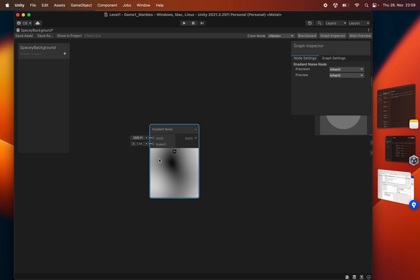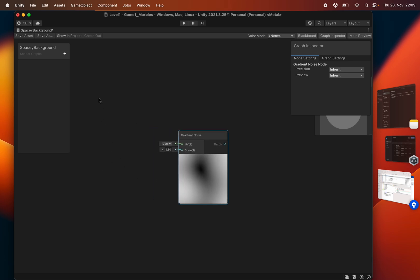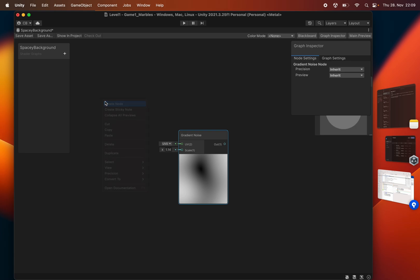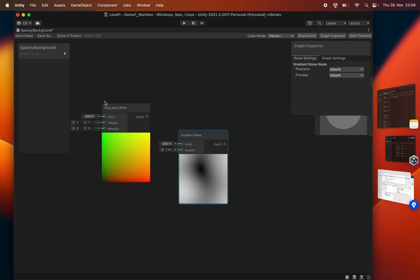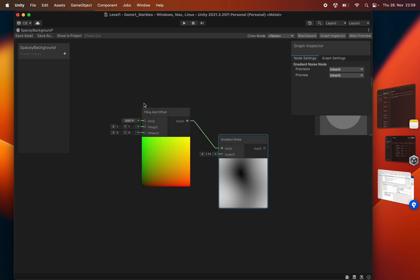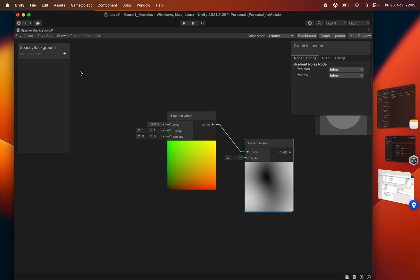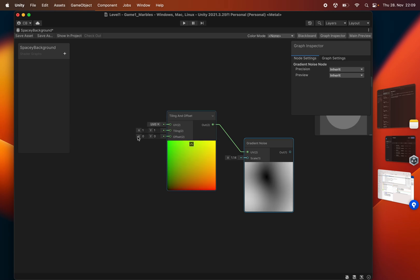And we need to have this move. So we're just going to create a tiling and offset node, feed it into the UV. And now if we change the offset, we see it scroll.